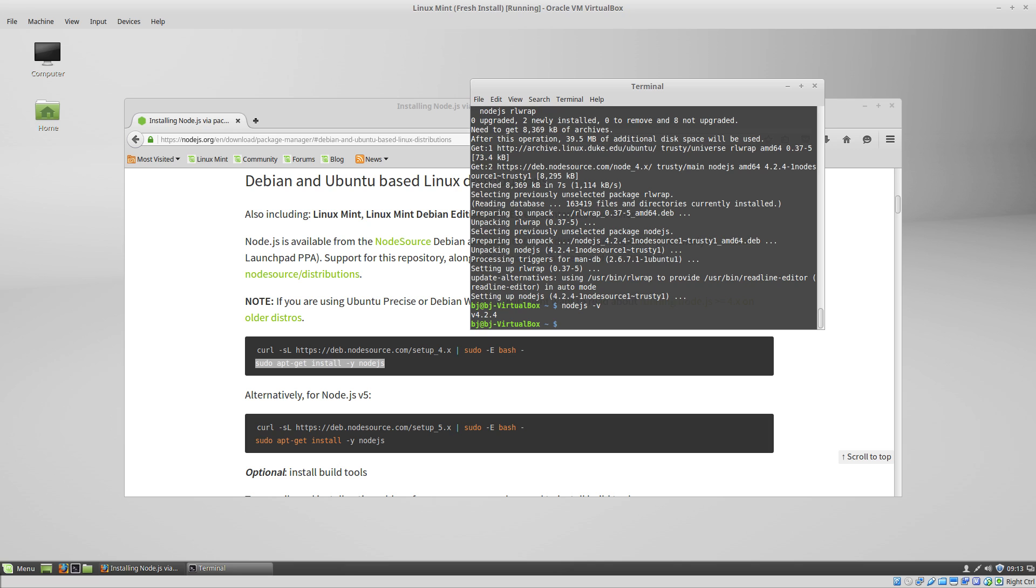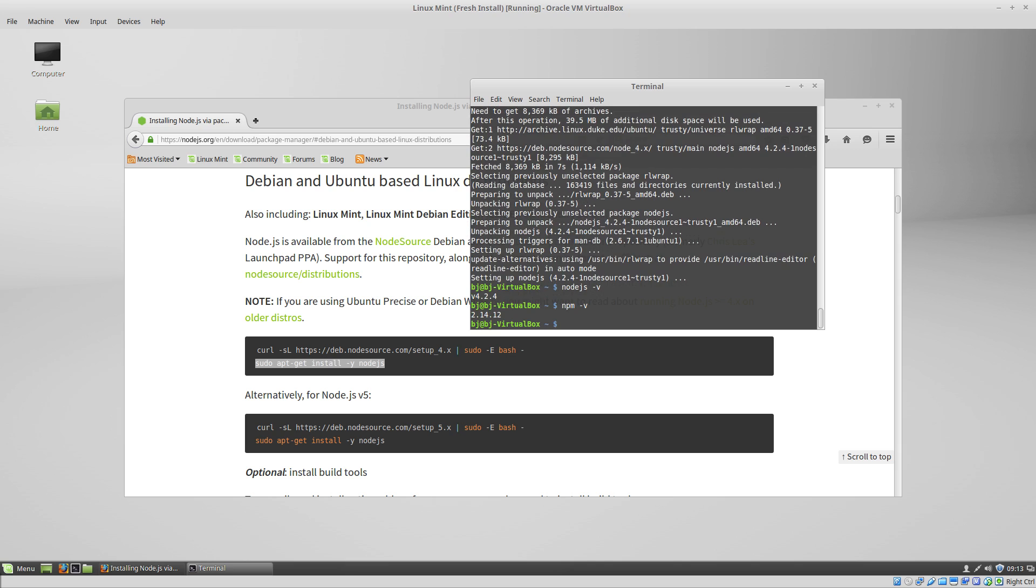Along with Node.js, we also get npm, which is the Node Package Manager. So you can do npm -v, and it'll show you the version for npm.